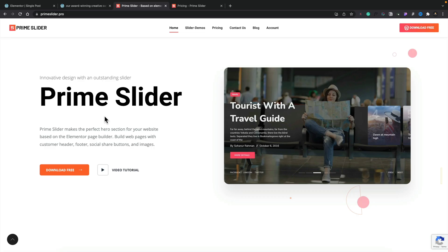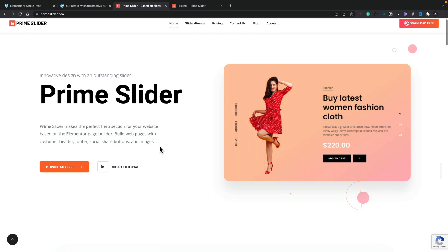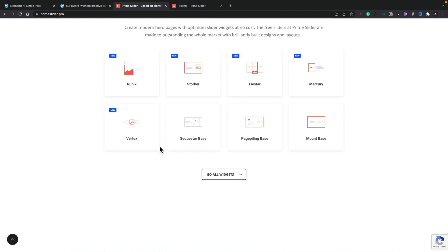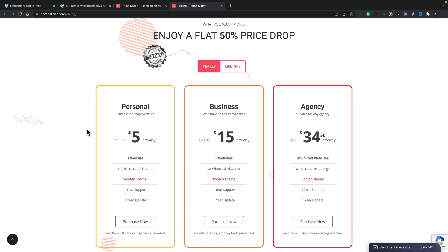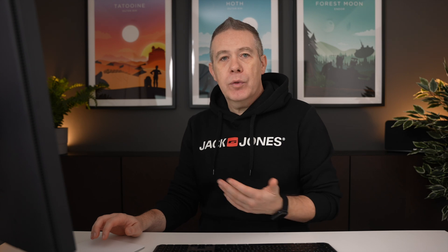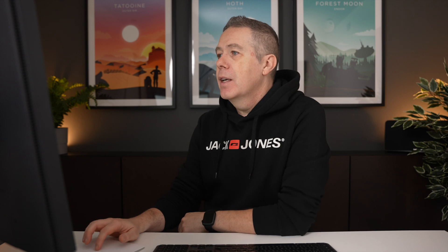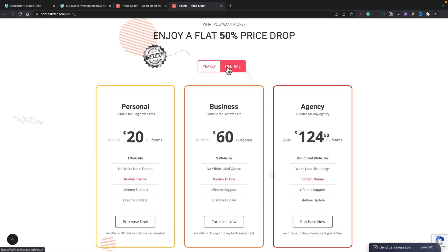So this is the Prime Slider website. As you can see, there's a couple of demos and the usual information you'd expect to see. What we're interested in is the pricing. Now, ignore the discount because this is currently an end-of-year sale — chances are when you see this video it might not be available. However, the pricing structure when it's not on sale is still crazy cheap. Normal price for a personal website yearly is roughly $10, $30 for five sites, and then you've got the agency which is unlimited websites for $70. They've also got a lifetime deal.